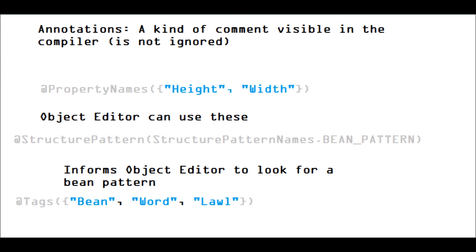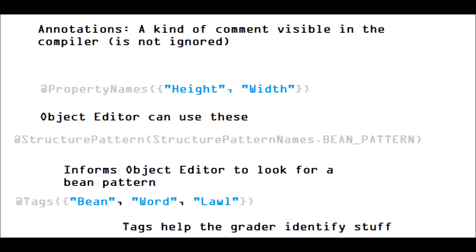A final note on annotations, we use tags in our programs. We tag our programs and tag our classes to help the graders identify what those are at runtime.